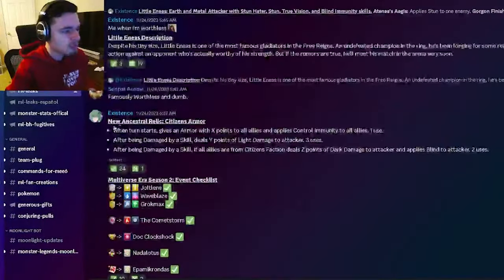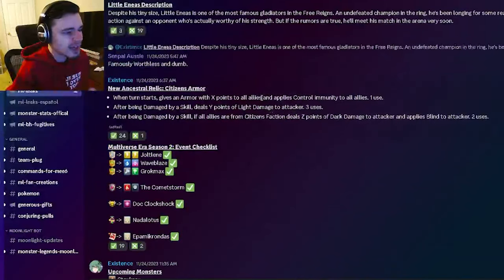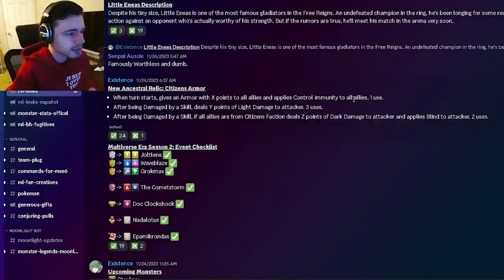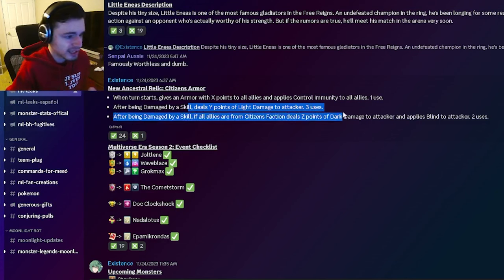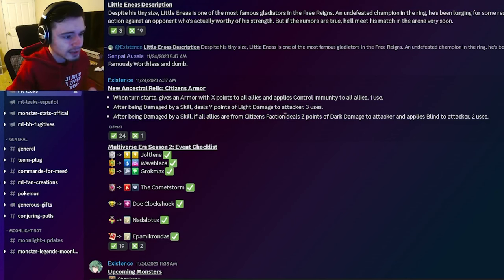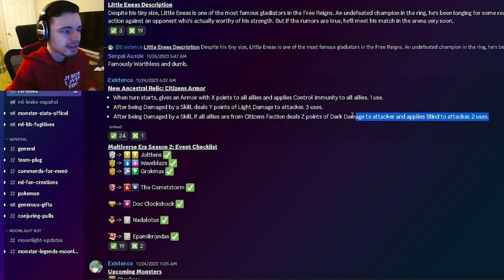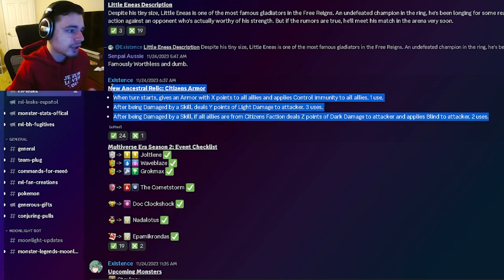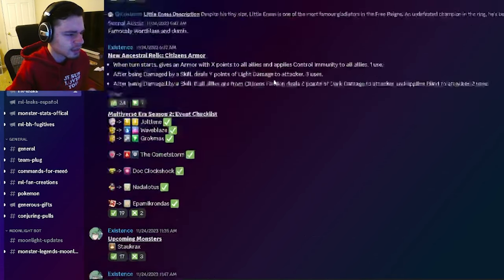And then we have a new Relic Citizen's Armor. So it can go ahead and apply control immunity to all allies and give armor to allies. It can also do damage to the attacker which is pretty cool. And then it can also do more damage to the attacker with a blind which is pretty cool. So yeah it's decent. Pretty good. Pretty good Relic. I definitely suggest getting that one.